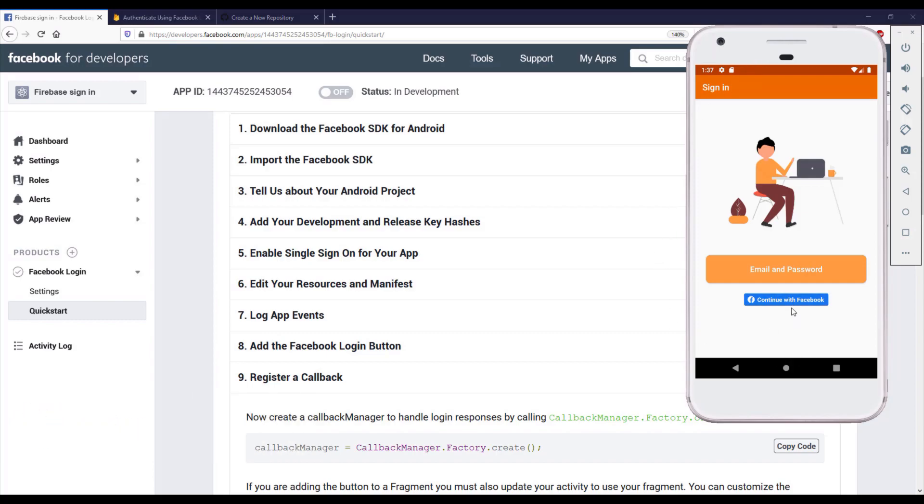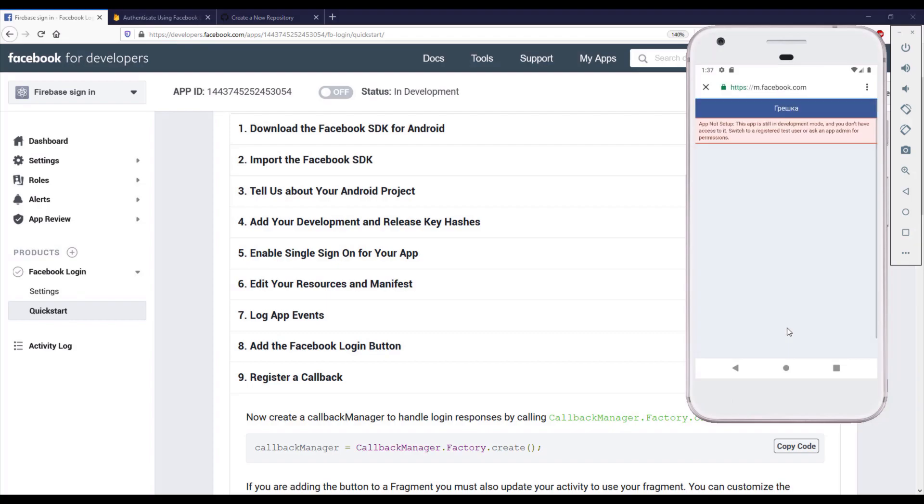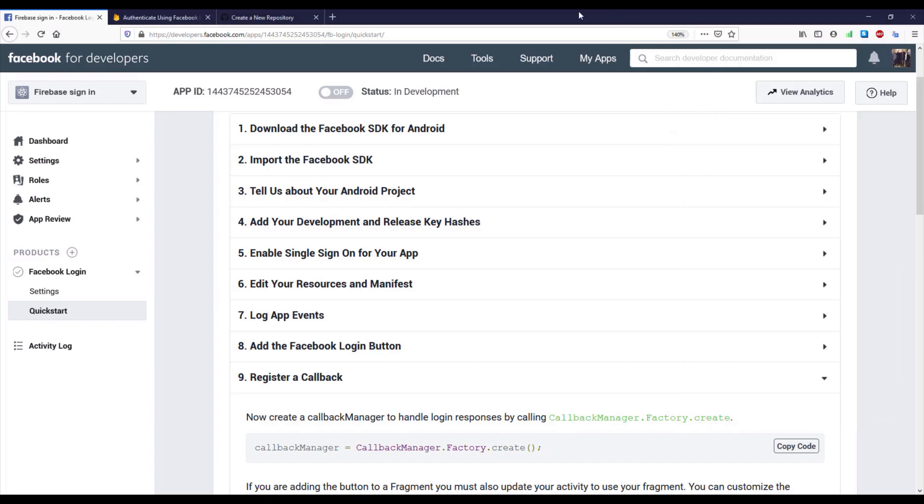We're going to get an error saying that this application is still in development mode and we don't have access. So in order to change that we need to set our Facebook application to live mode.